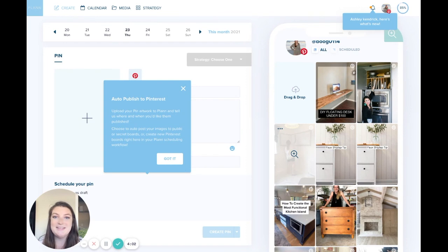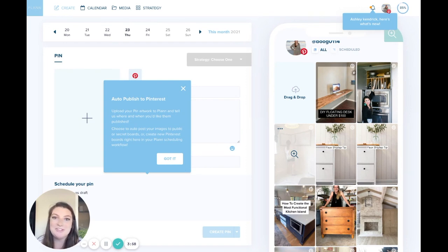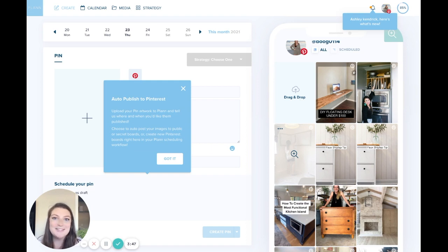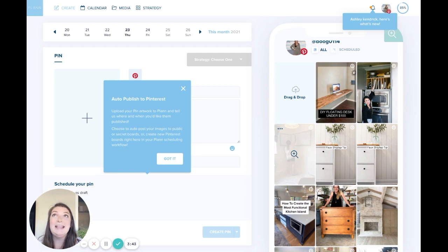So you'll see that mine loaded in here and I'm just going to show you around a few of the awesome features that we have available for you. So the first question that I'm sure you all have is will Plan auto post to Pinterest? The answer is yes.